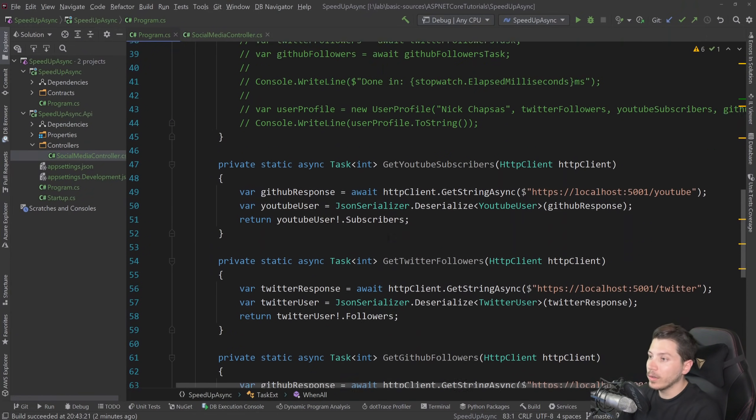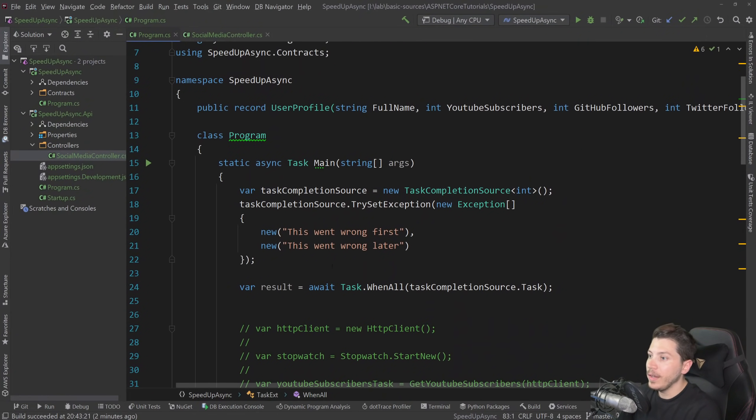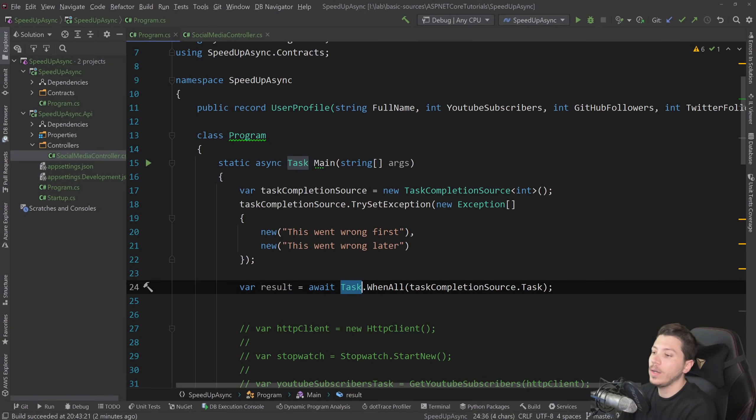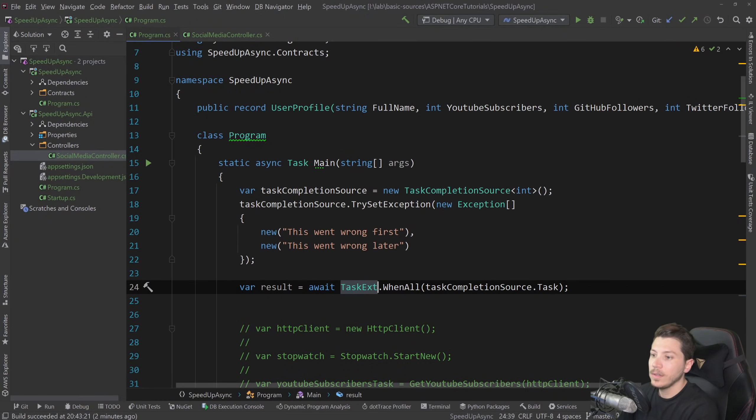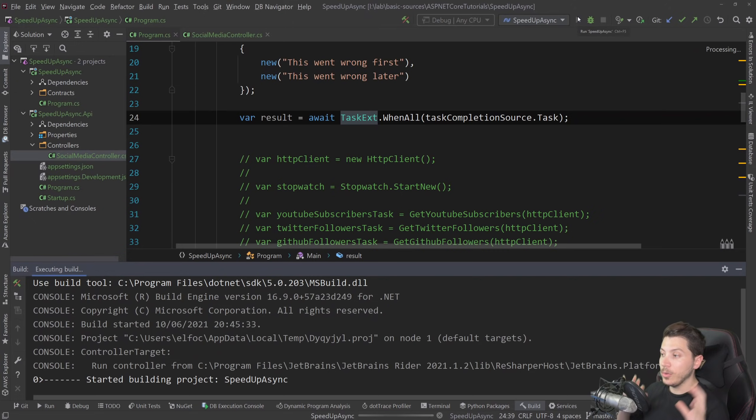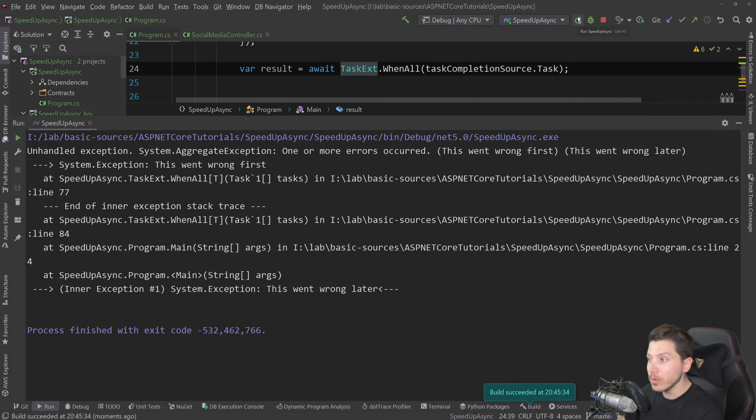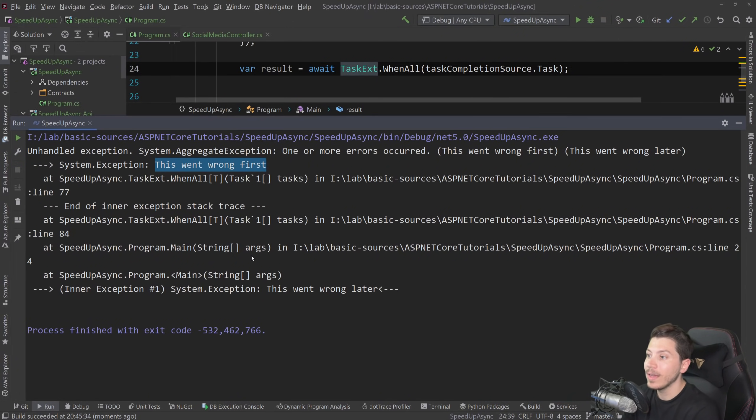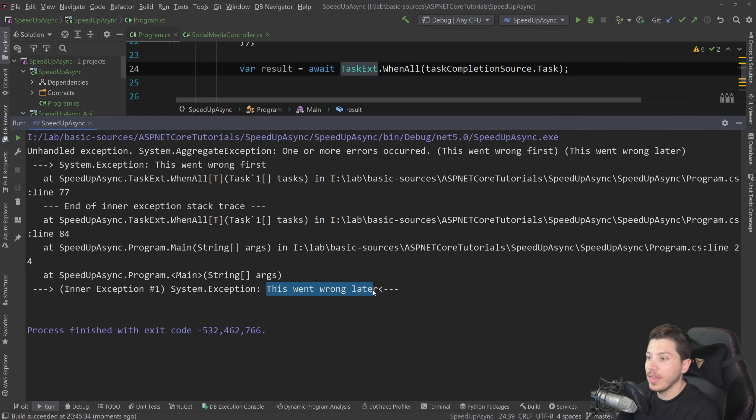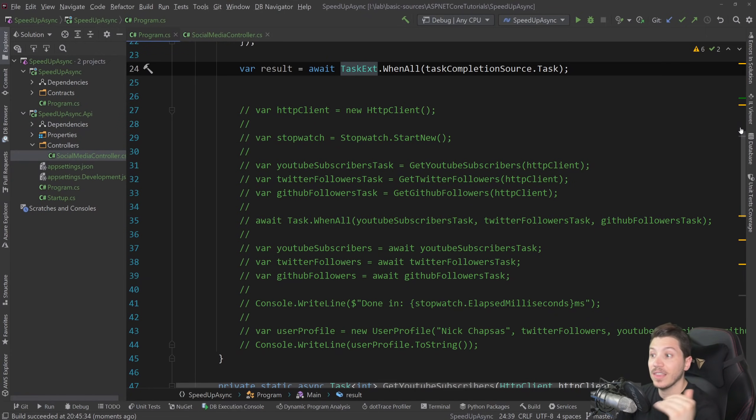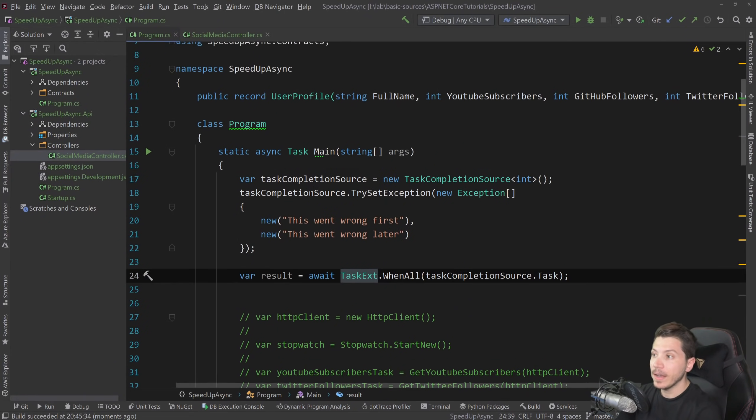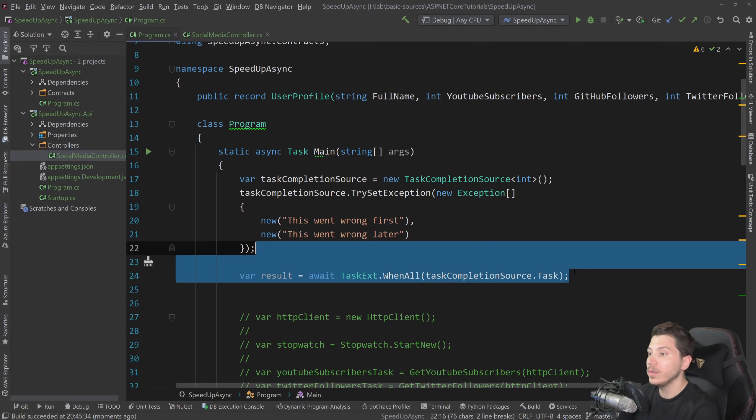And then what I do is instead of using the task.WhenAll, I'm using taskX.WhenAll. And if I execute this now, you see that I get both the first thing that went wrong and the thing that went wrong later. So I'm getting an aggregate exception and I'm printing everything in that aggregate exception instead of just the first thing that threw. And this is what you'd have to do.